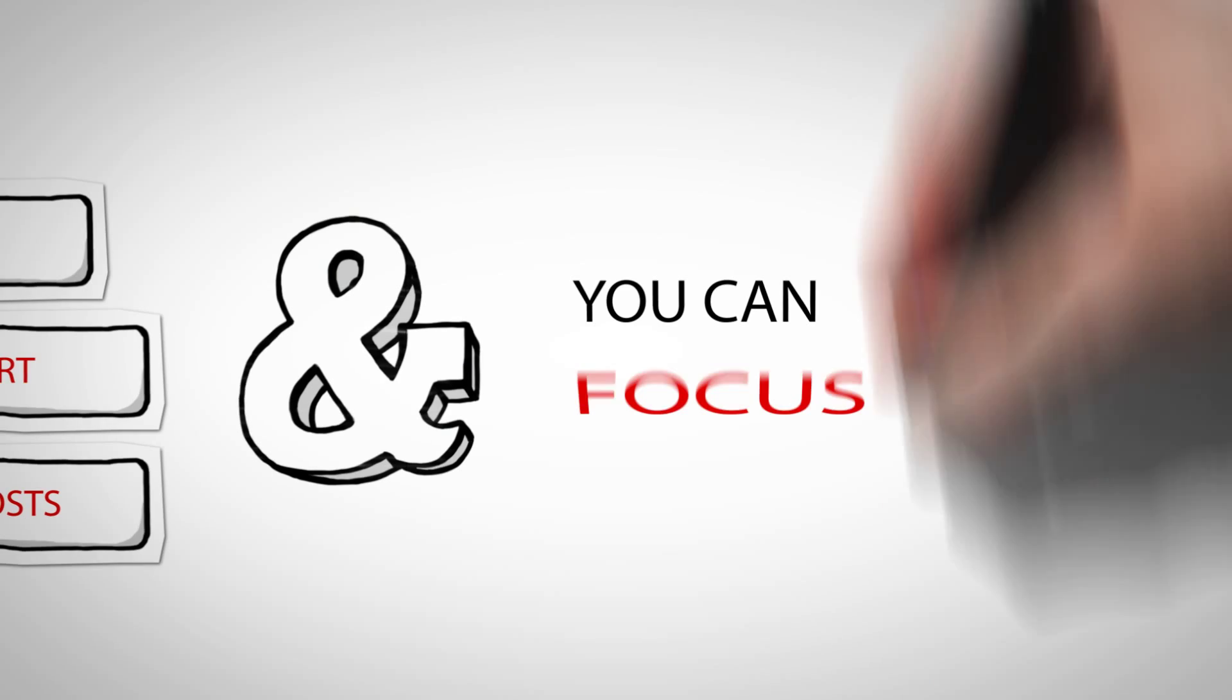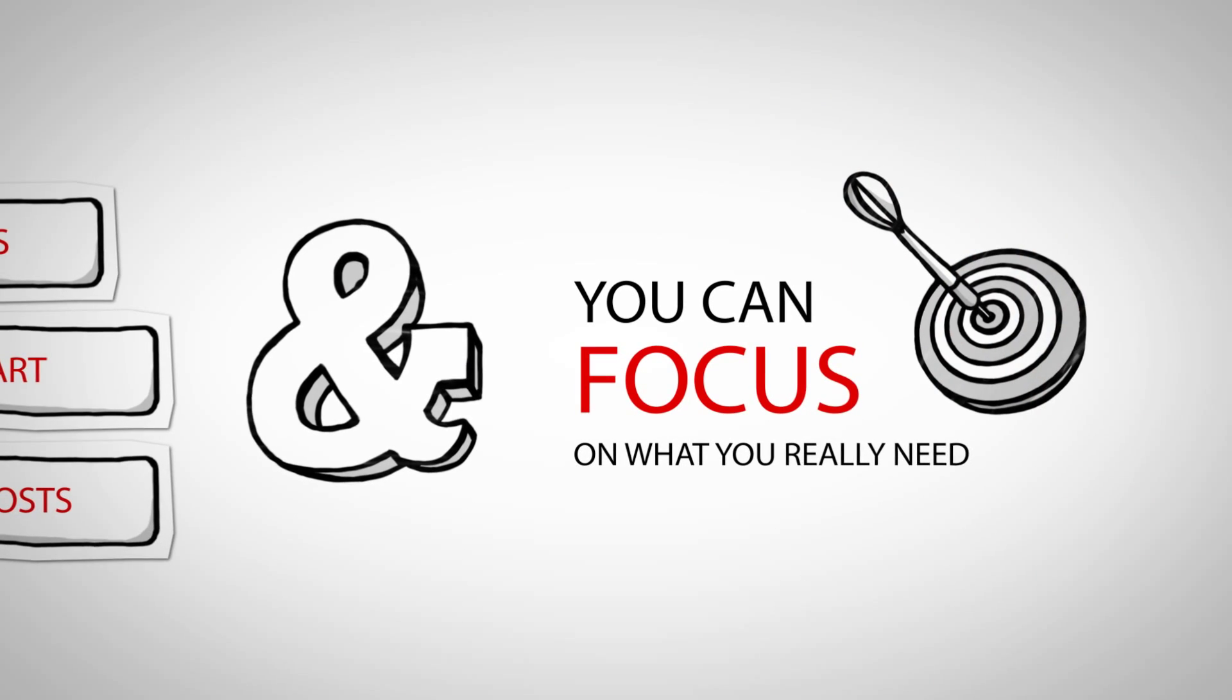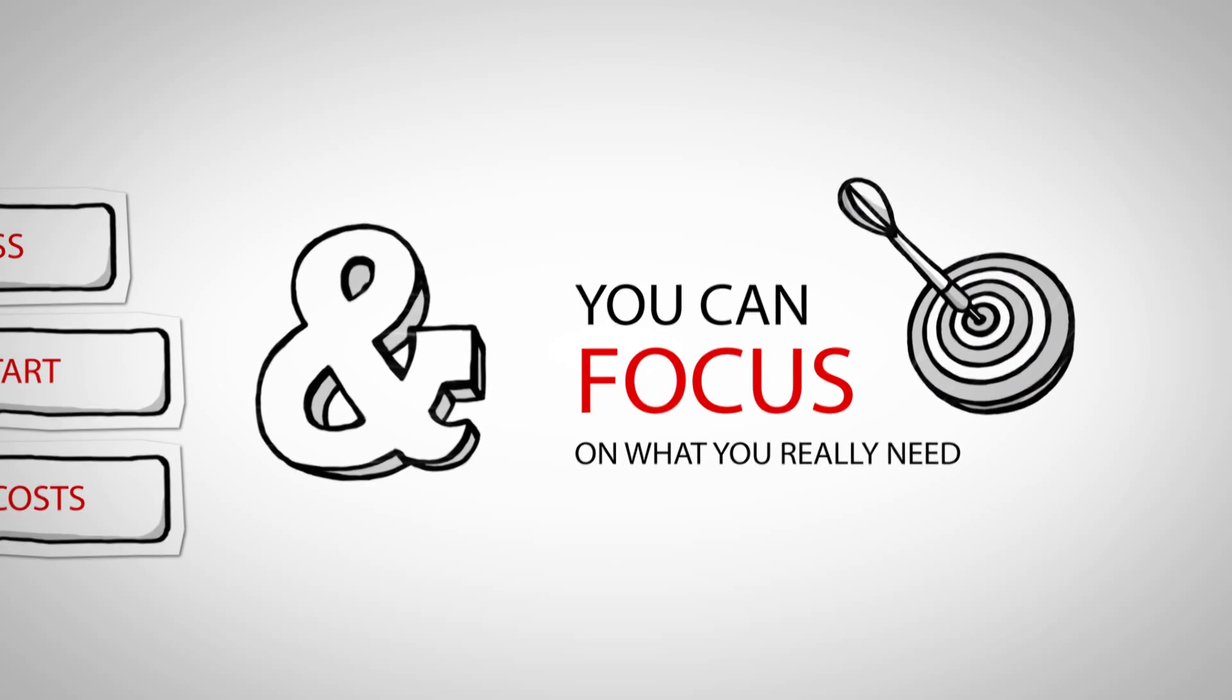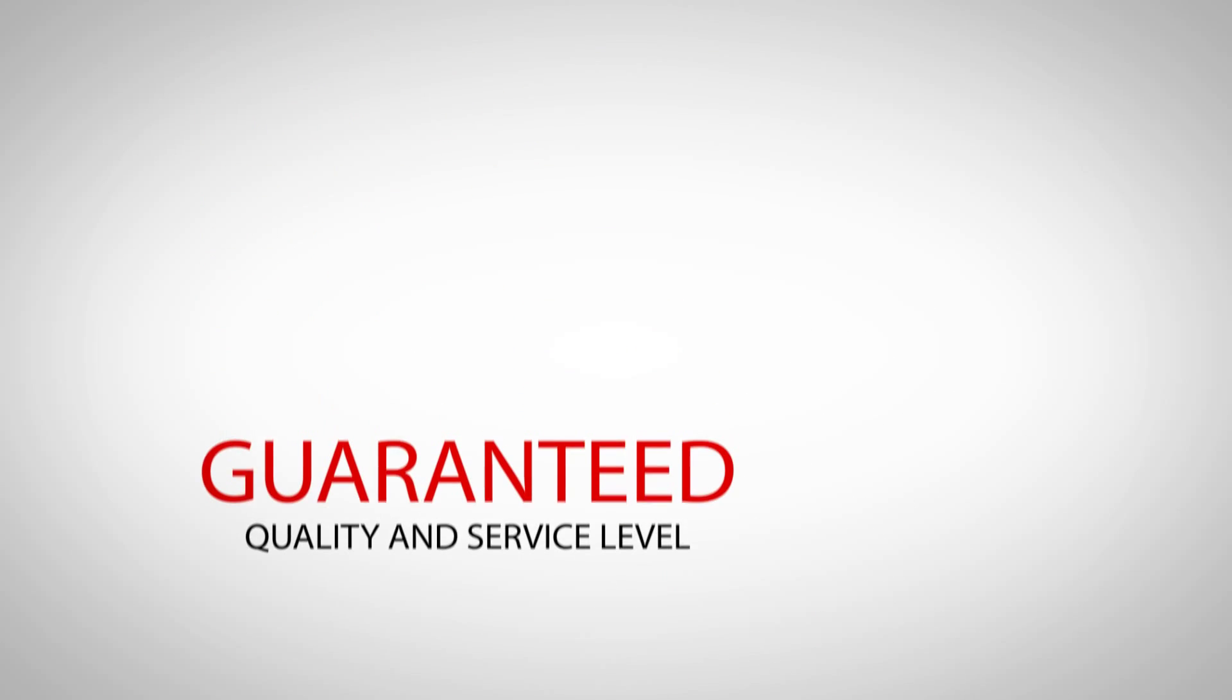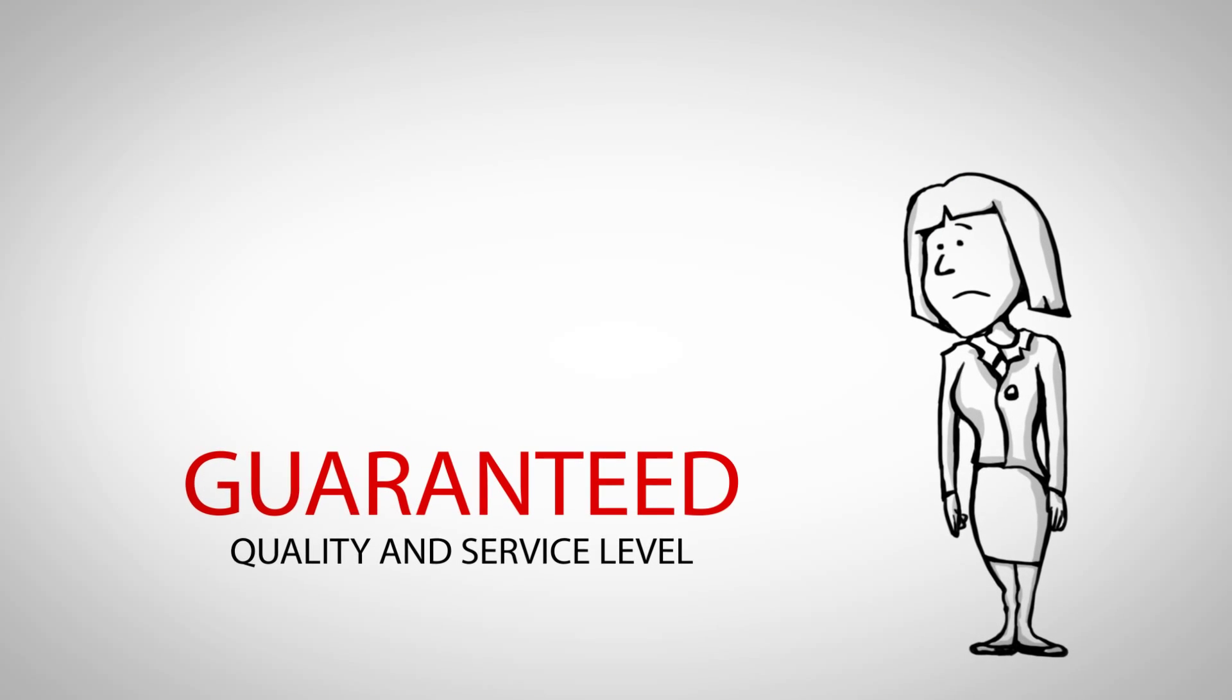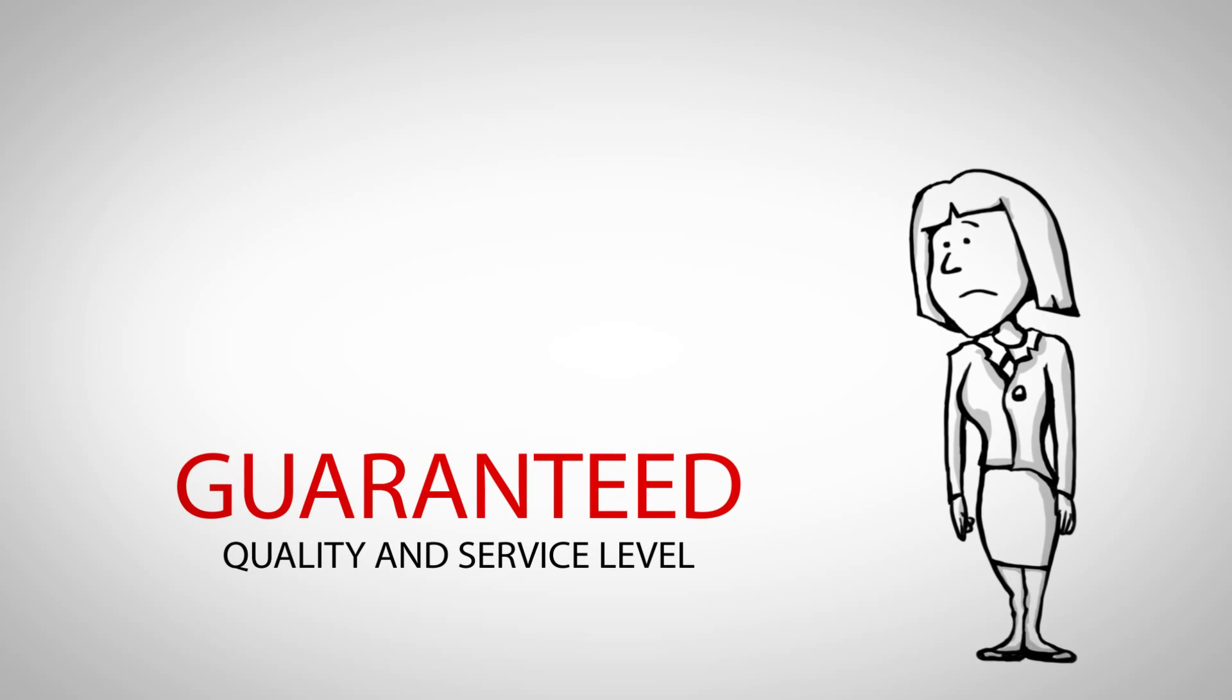And you can finally focus on what you really need. With us, you have guaranteed quality and service level of the projects we deliver.